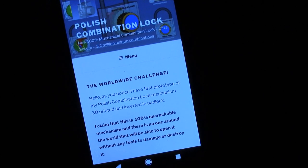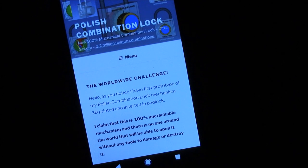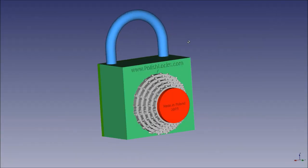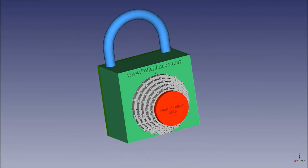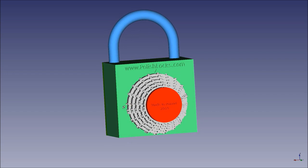In the meantime, I want to show you some 3D models of the parts so that we can understand how the lock works. Here you see a 3D model of his invention. He calls it Polish Combination Lock, or PCL, that is the brand name.